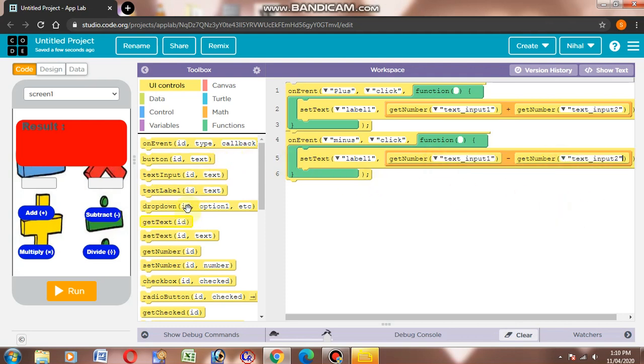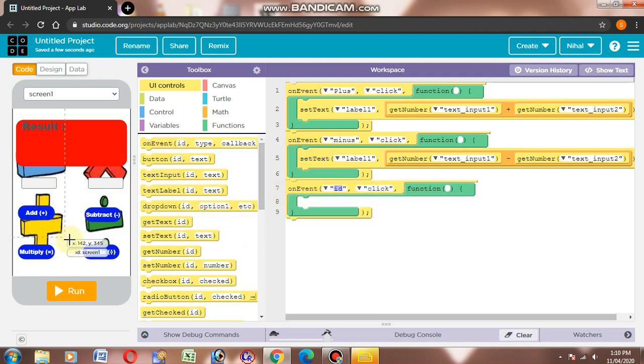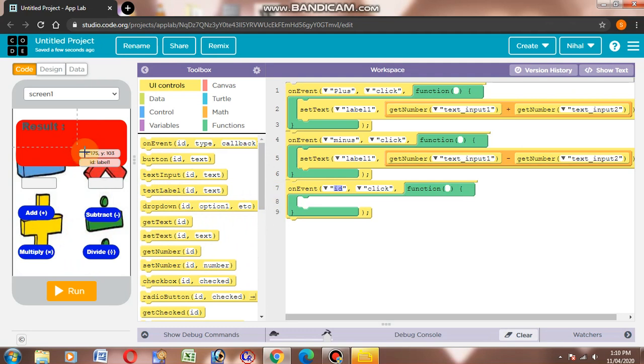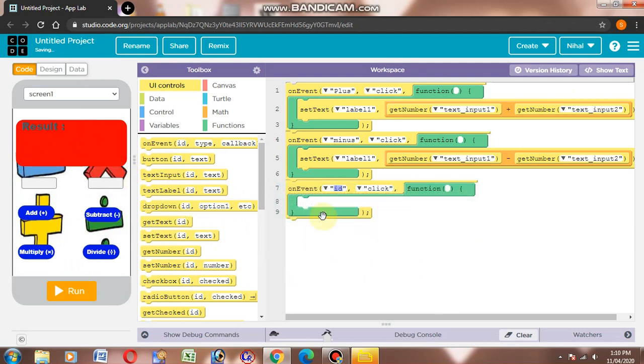Now we will select on event, then we will select all buttons. Then we will check if it is correct or not.